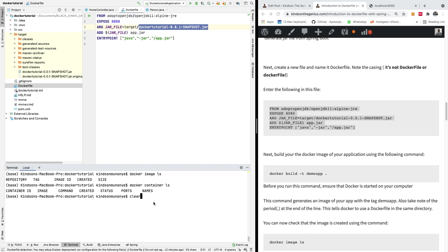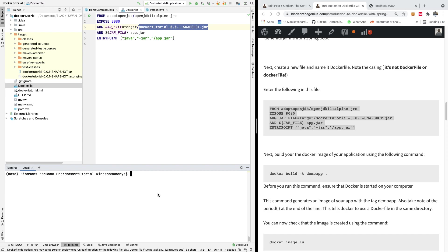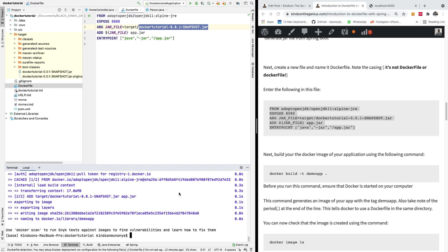Now I'm going to build the Docker image. To build the Docker image, issue the command `docker build` and specify the tag — the tag is simply the name of the image. I'm going to call it demo-app and specify where the Dockerfile is located using a dot for the current directory. I'll hit the enter key and it's going to build the image.